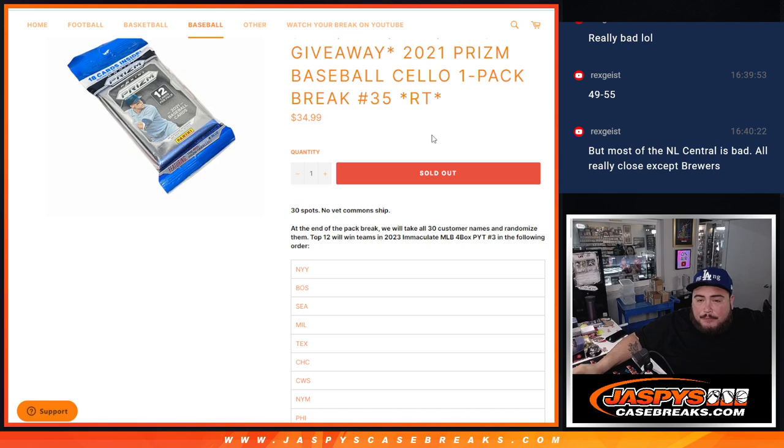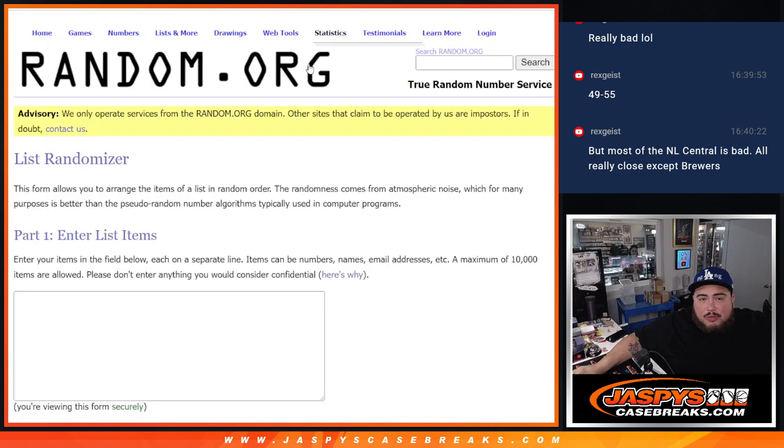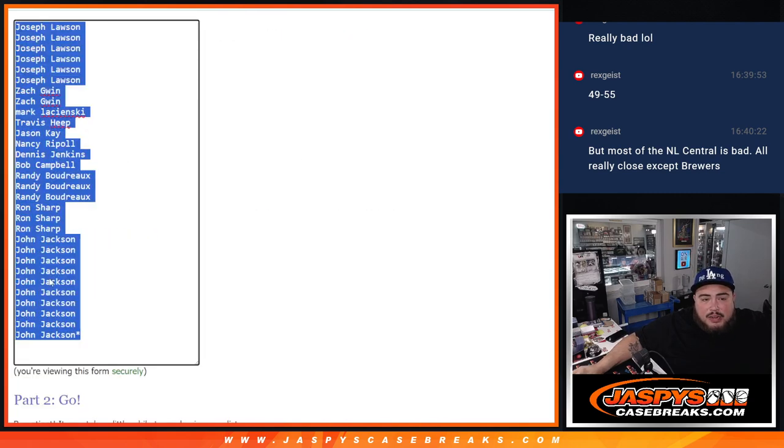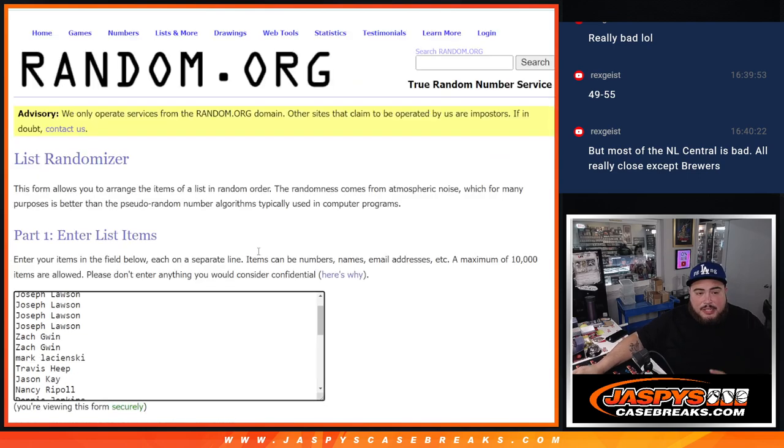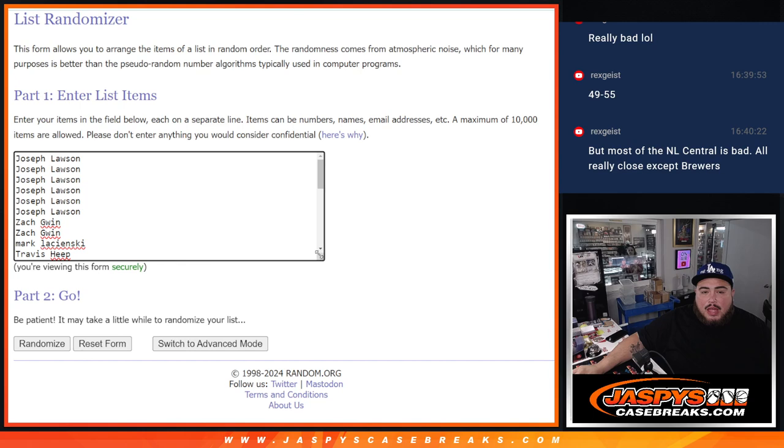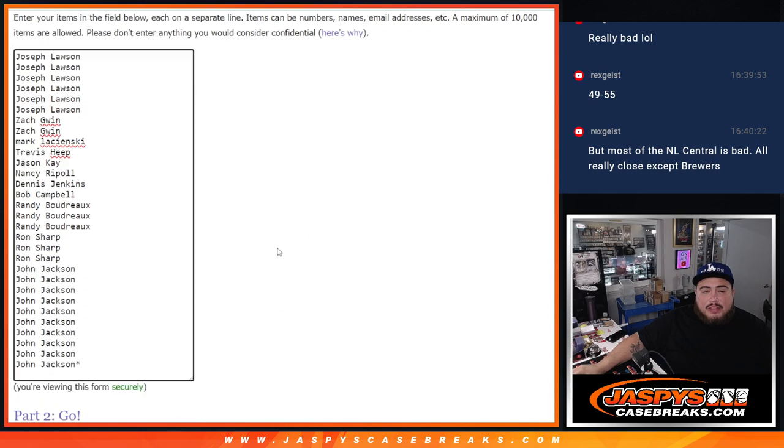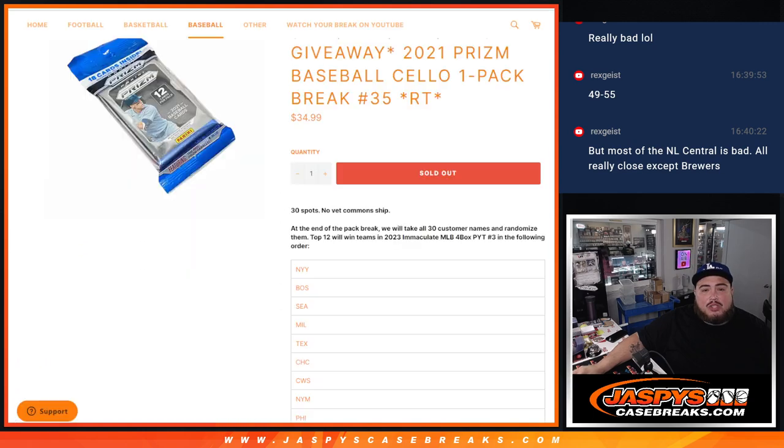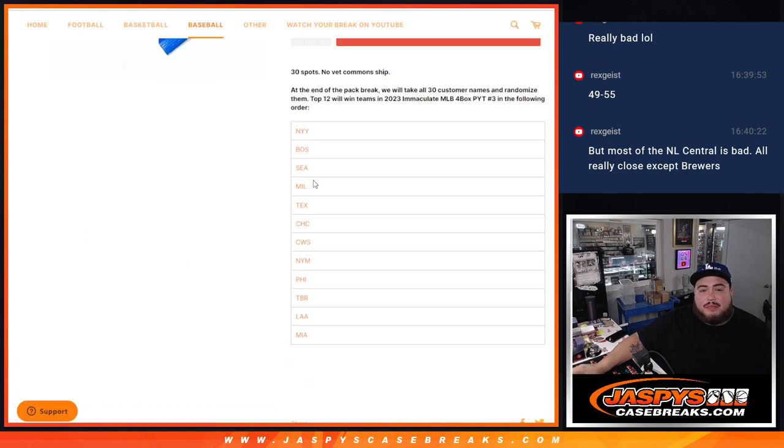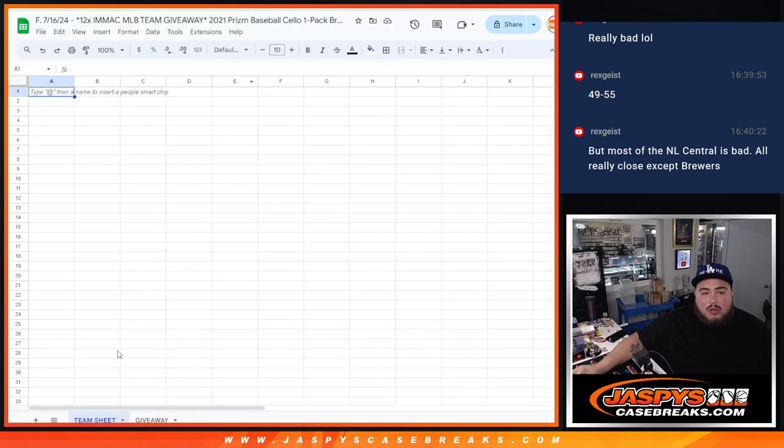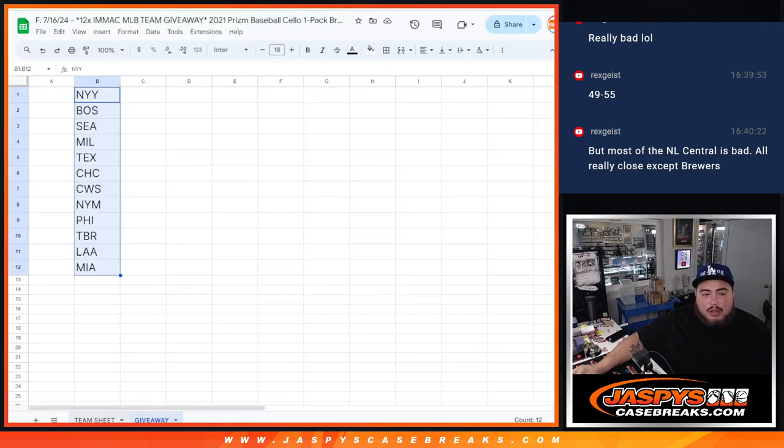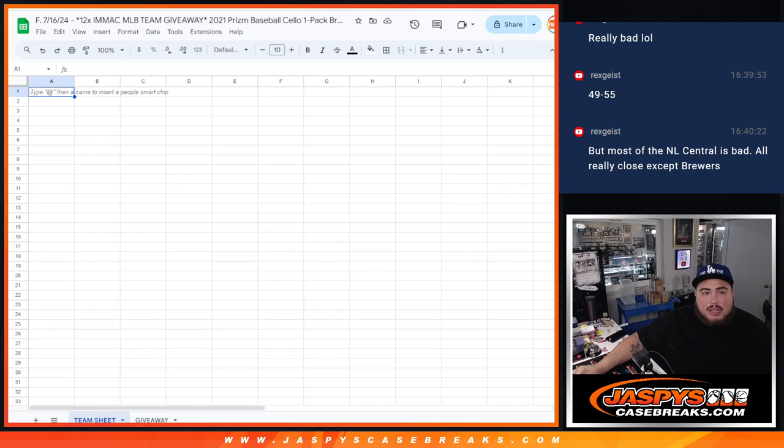Then at the end we will only randomize the original list, which I have right here, copy and paste it with a separate dice roll randomizer. The top 12 names will match up with a team from the Yankees at one all the way down to Miami at the bottom. We'll have that ready to roll at the end.